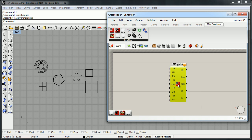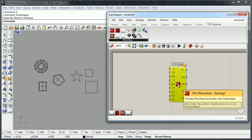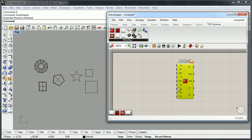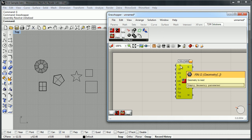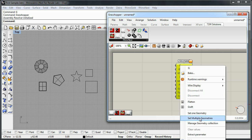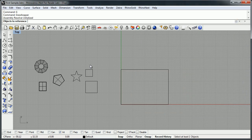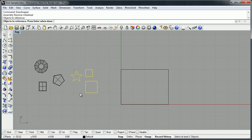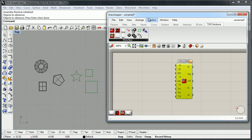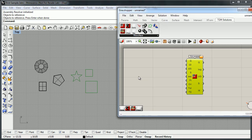We have a control called RhinoNest Nesting where we can define all the parameters of the nesting. We have a lot of options, but we just need to configure a couple of them — we don't need to define all the functionalities. First of all, we need to define the geometry that we want to nest. We select multiple objects — we will select these three curves.